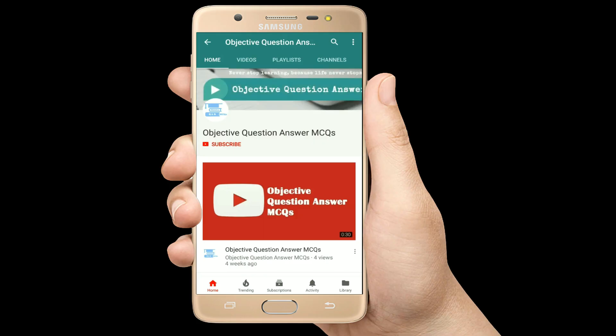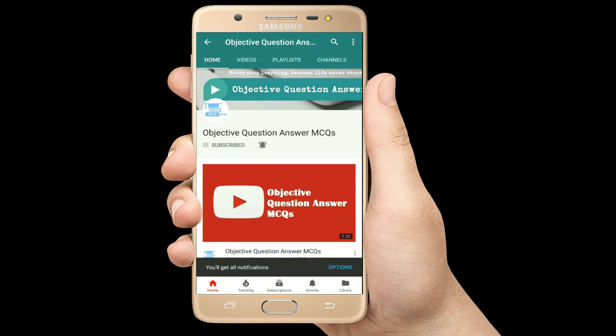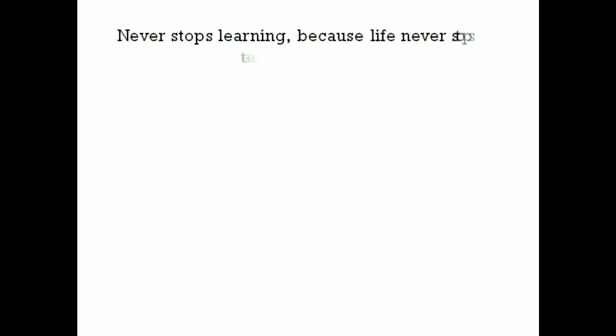Thank you so much for watching our videos. Please subscribe to our YouTube channel, Objective Question Answer MCQs. And always remember: never stop learning, because life never stops teaching.